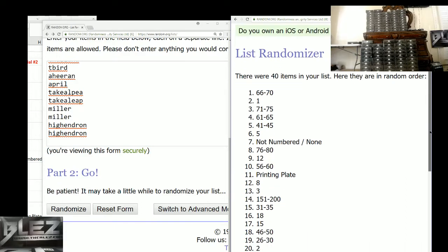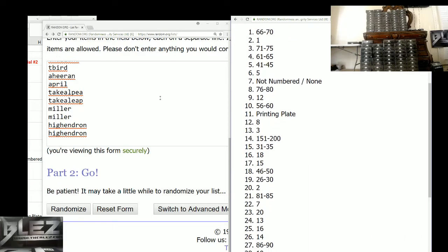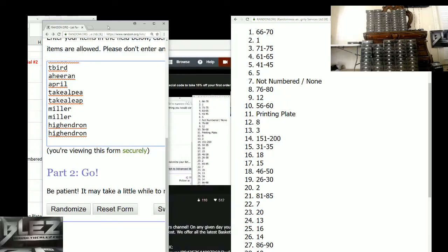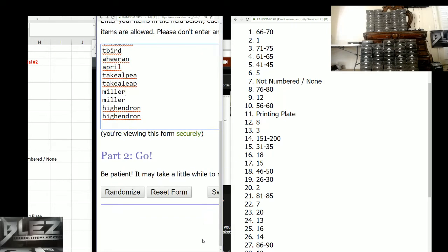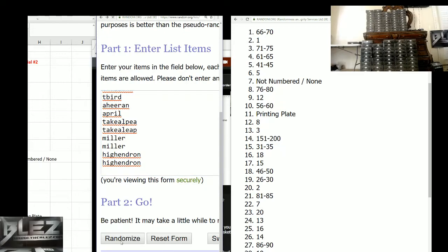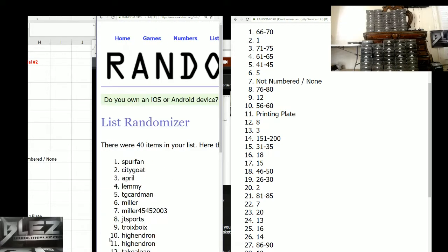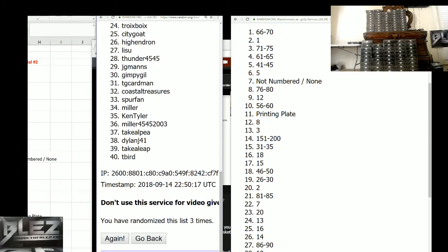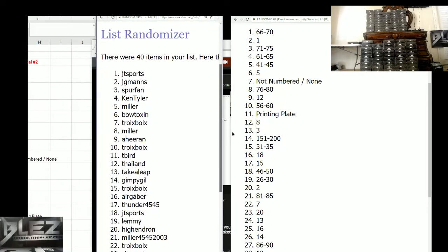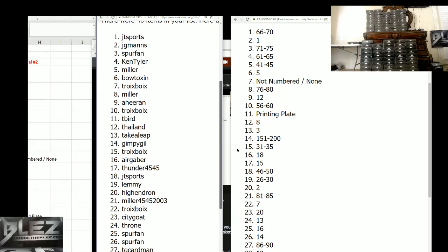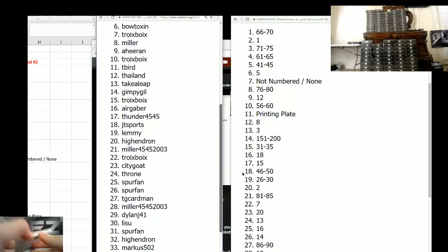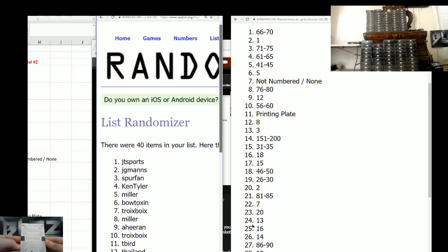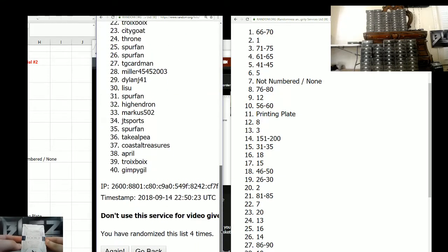And now we'll randomize the name list. All right. Here we go. It's four times. One, two, three. Fourth and final. This is big. They're all big. Four. Okay. JT Sports on top. JG Mans all the way down to Gimpy in the 40 spot. All right. The 60 spot. We're going to go one by one.